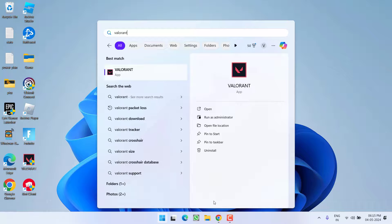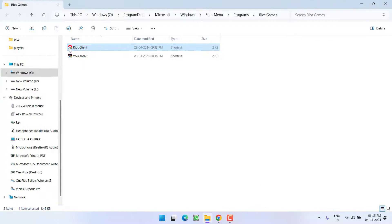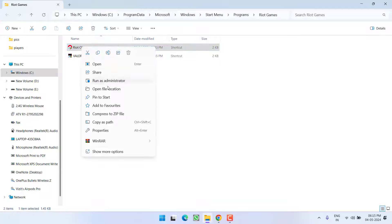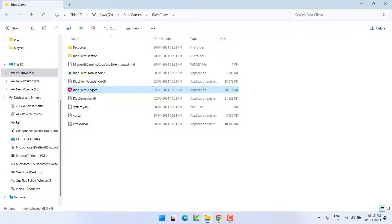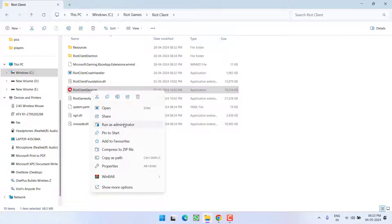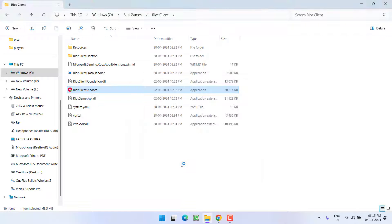Once it is closed from everywhere, click on the Start menu and type Valorant. Click on Open File Location. Here you will find Riot Client — right-click on it and choose Open File Location again. Now right-click on Riot Client Services and choose the option Run as Administrator.